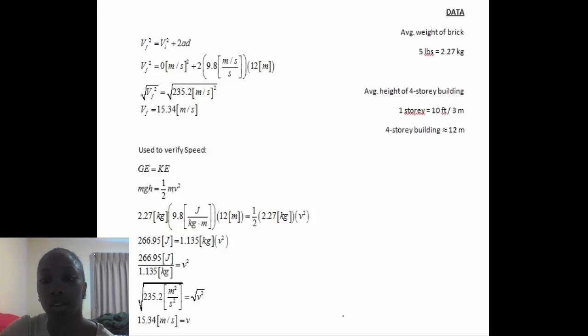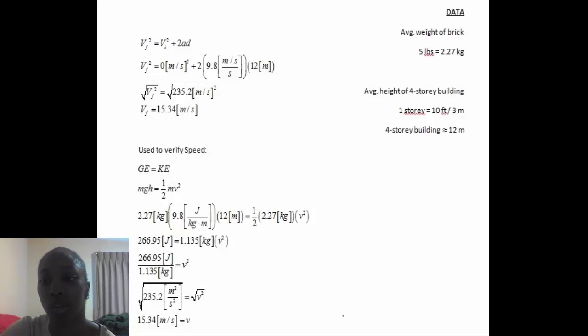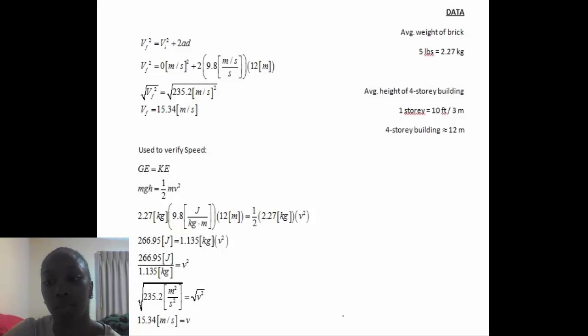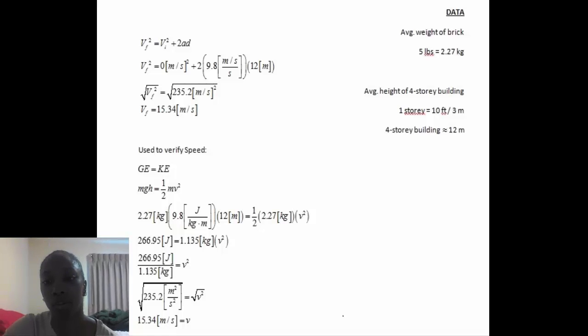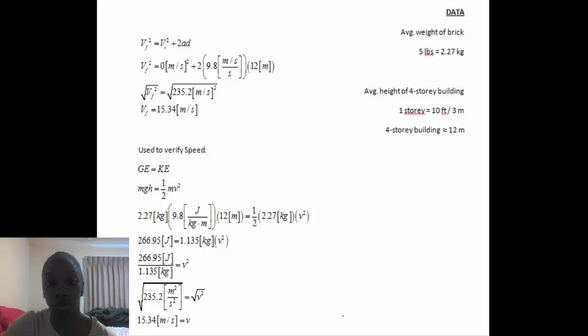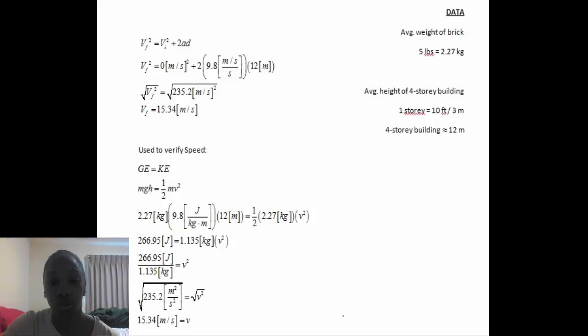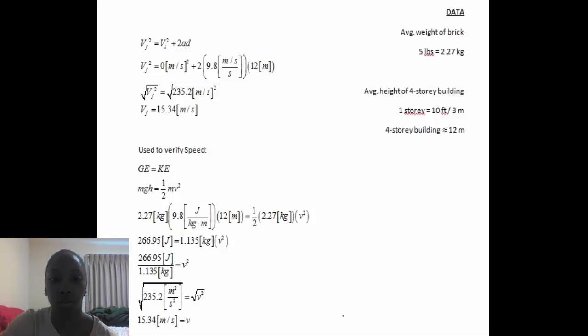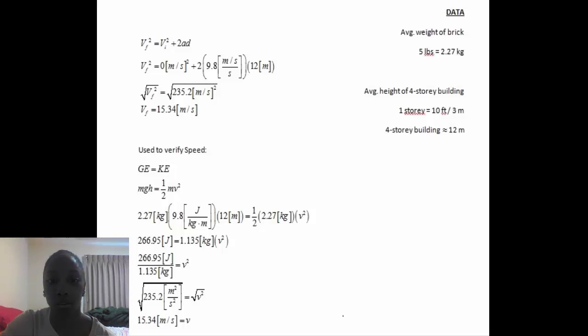Next, I use the energy equation Mgh equals one-half mv squared to verify the speed. After putting in all the data, I came up with the same speed as the kinematic equation, which gave me the final velocity of 15.34 meters per second.